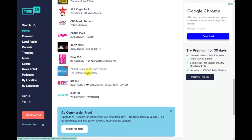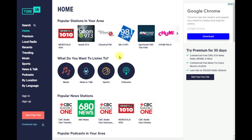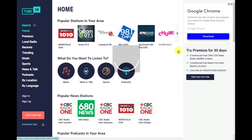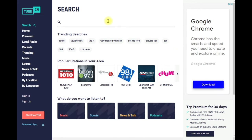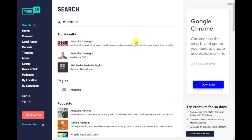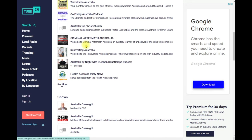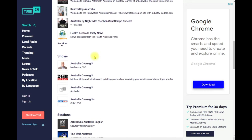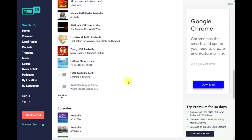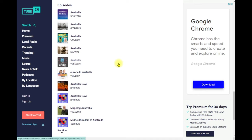By detecting my IP address, TuneIn knows I'm from Toronto and gives me all the radio stations in my area. If you want to explore around the world, you can search any country. For example, searching Australia pulls up many stations, podcasts, shows, and other radio content — there are just limitless opportunities to listen in good quality via internet.